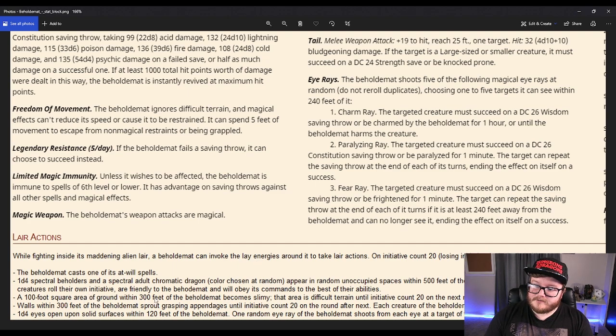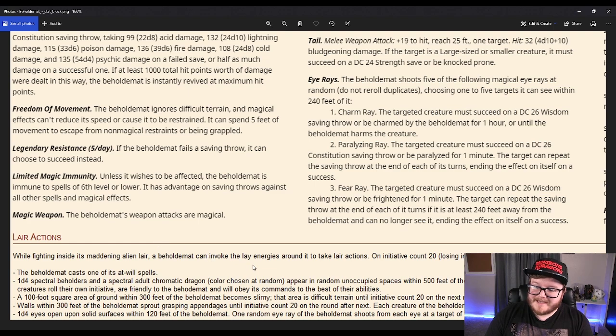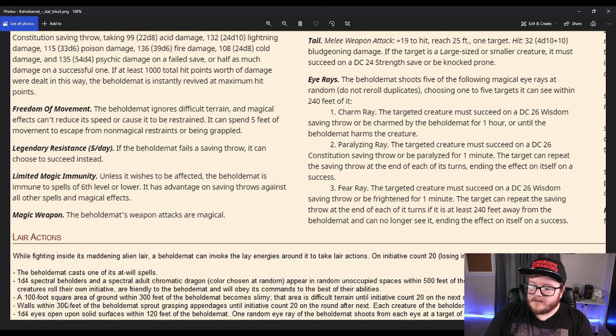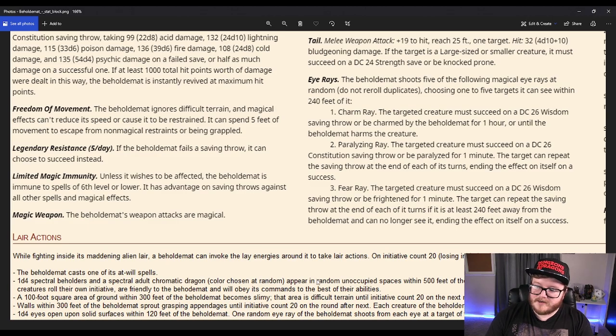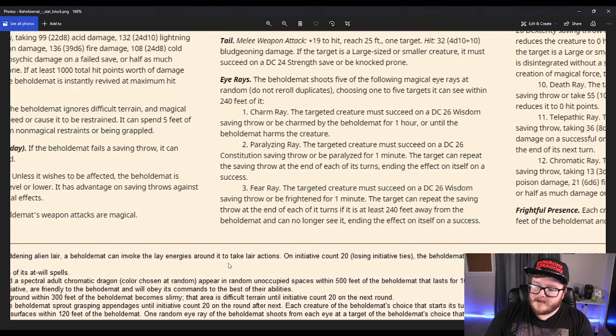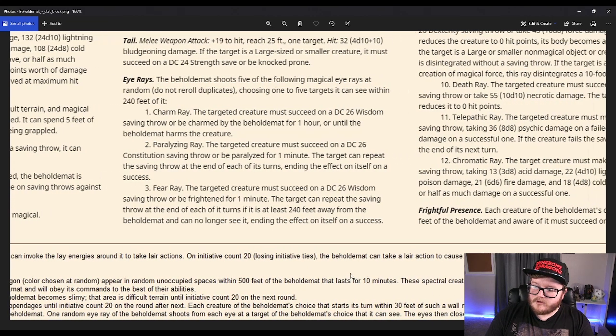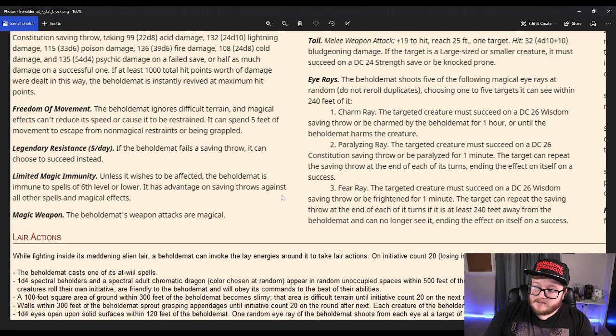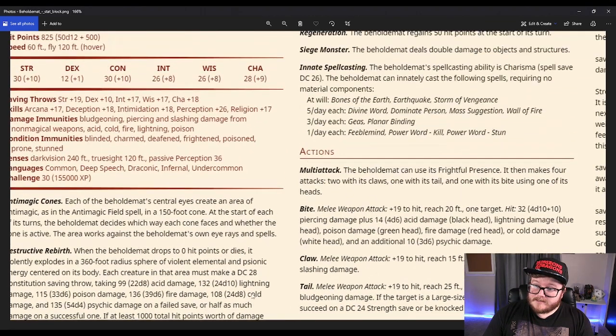100 foot square area of the ground becomes slimy, it becomes difficult terrain - it's not horrible. Walls within 300 feet of Beholdamot sprout grasping appendages until initiative count 20. Okay, that's just like a beholder's thing. 1d4 eyes open up on solid surfaces within 120 feet of Beholdamot. One random eye ray the Beholdamot shoots from each at a target of Beholdamot's choice. The eye then closes and disappears. This thing is - it's a monstrosity.